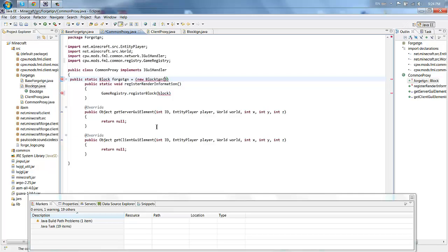Now right after that second parentheses you're going to want to put in your block ID. I believe the block ID can go up to 24,000 instead of that, or 2400, not too sure about that, but it's probably 24,000. So let's make mine like 500. The first 200 or so should be already used by vanilla Minecraft.